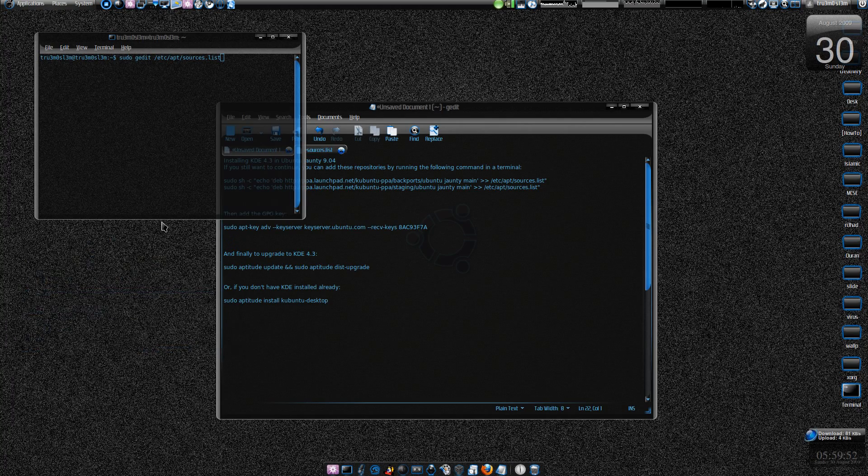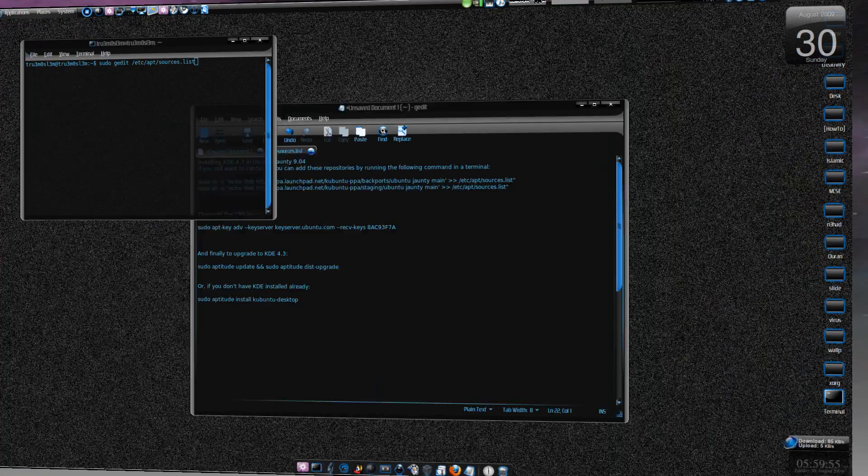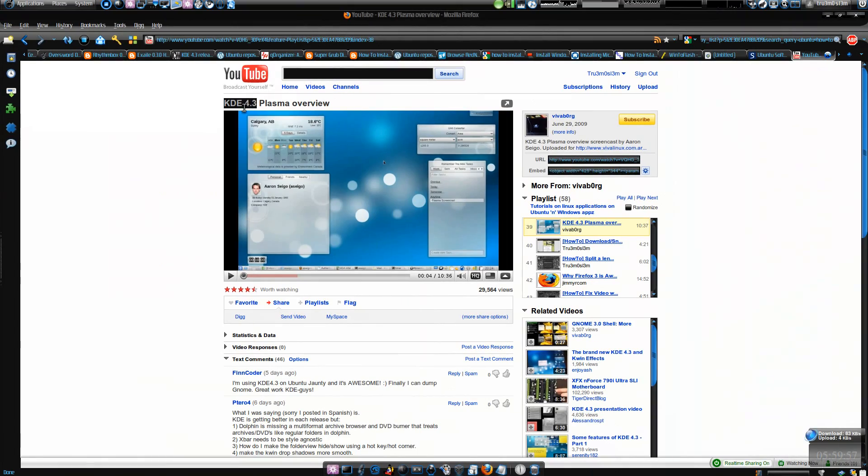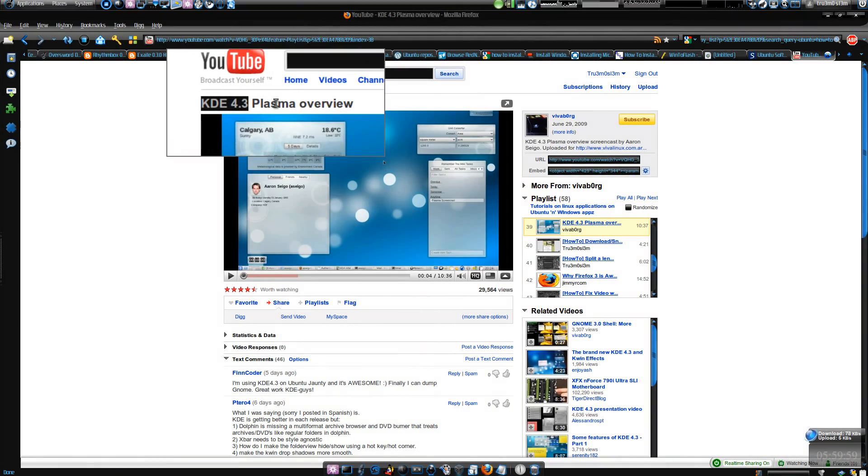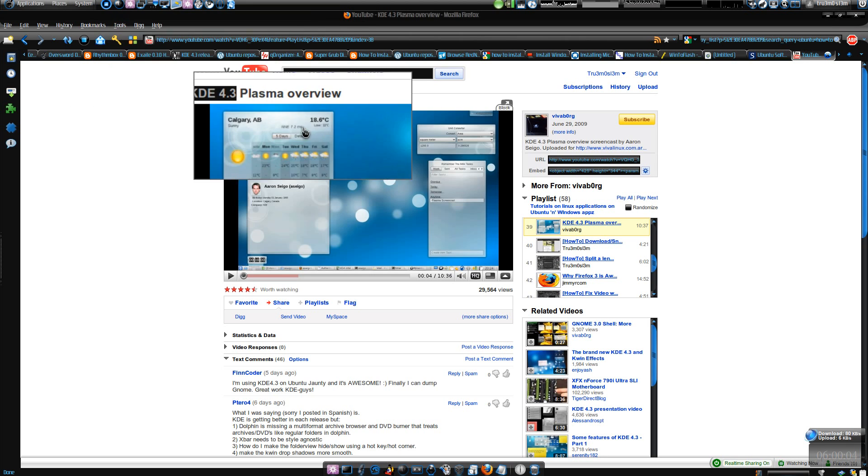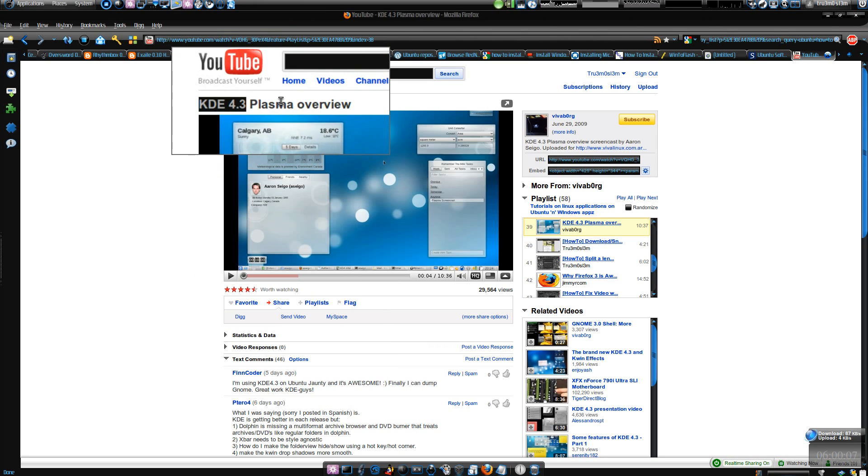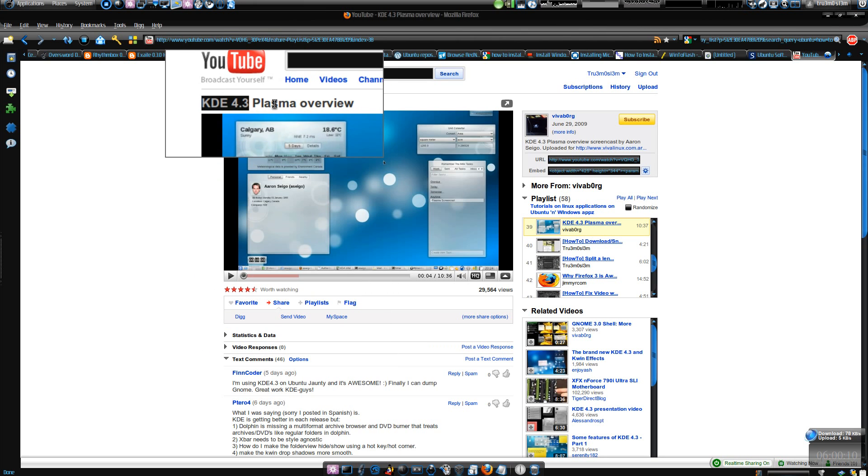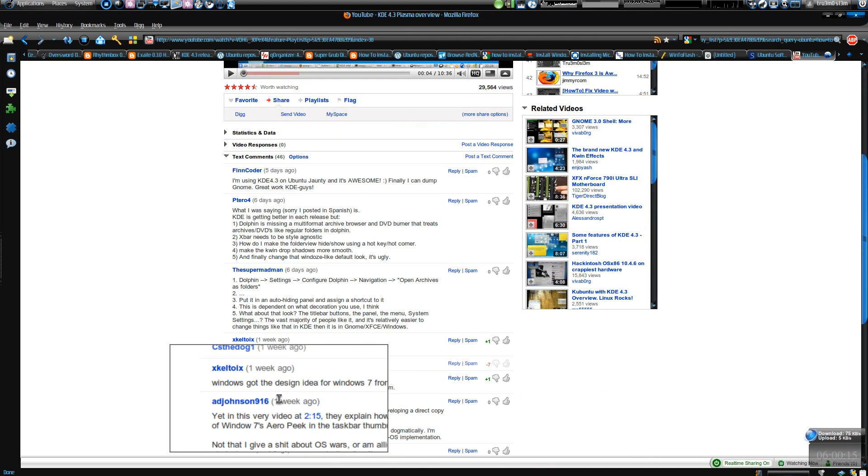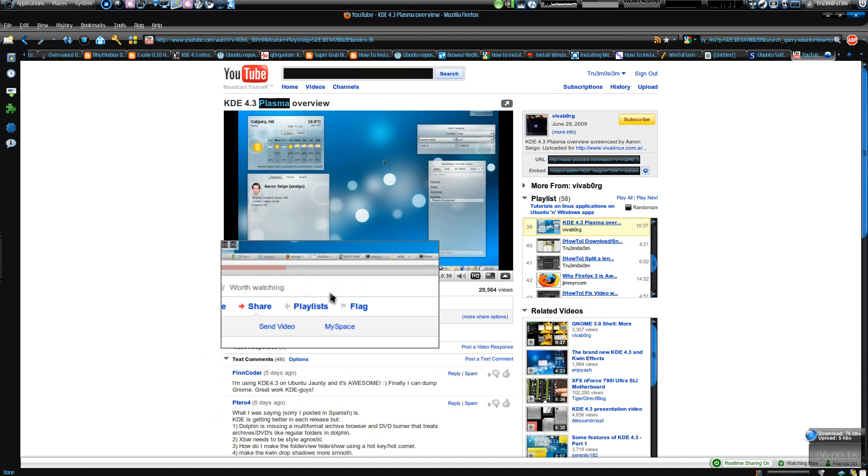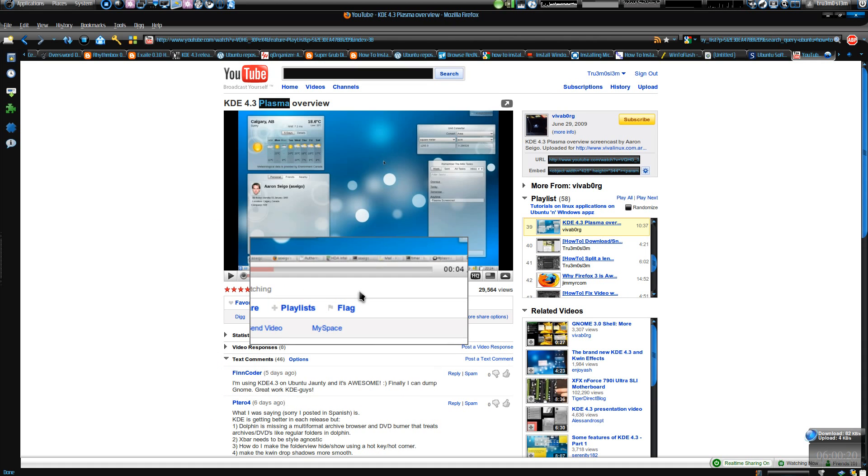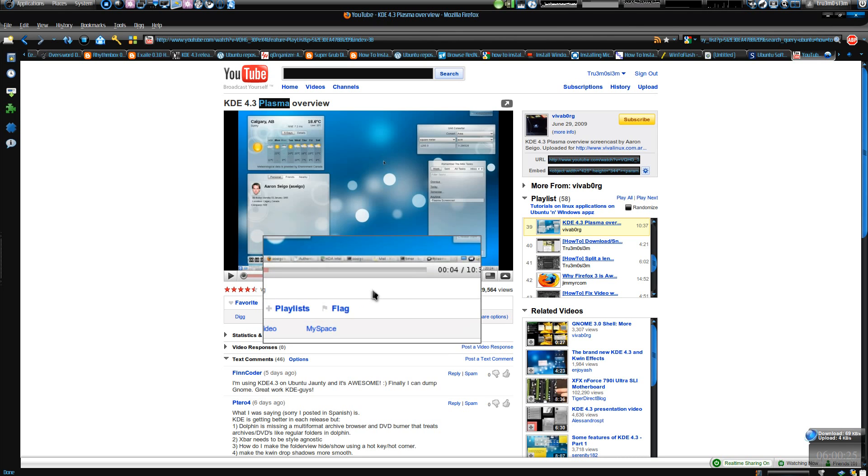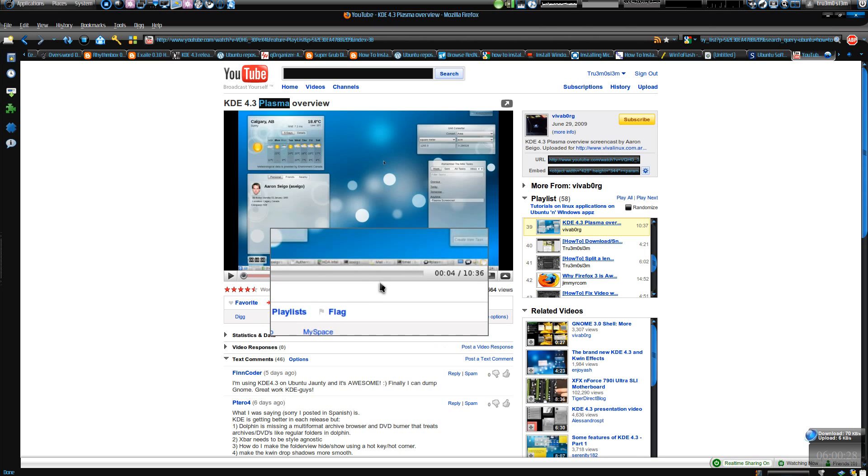Assalamualaikum. Hi guys, in this tutorial I will show you how to install KDE 4.3. First of all, if you want to check what KDE 4.3 is about, watch this video I will post in the description box. This guy has given a very great overview of KDE 4.3 plasma and people are trying it out and they really like it. So if you want to install it on Kubuntu or Ubuntu 9.04 Jaunty Jackalope, you can do it without upgrading to the latest unstable version of Ubuntu.